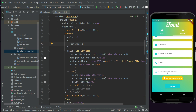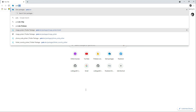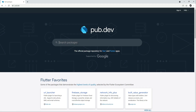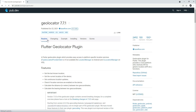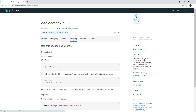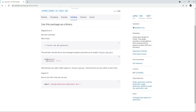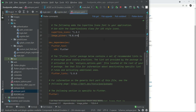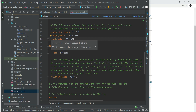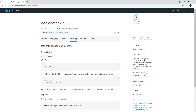For that, we will have to add some dependencies: geolocator and geocoding. Go to your browser and go to pub.dev, search for geolocator — select the first one with null safety, click on Installing, copy the dependency, come back to the project, and paste it in the pubspec.yaml file below the image picker.